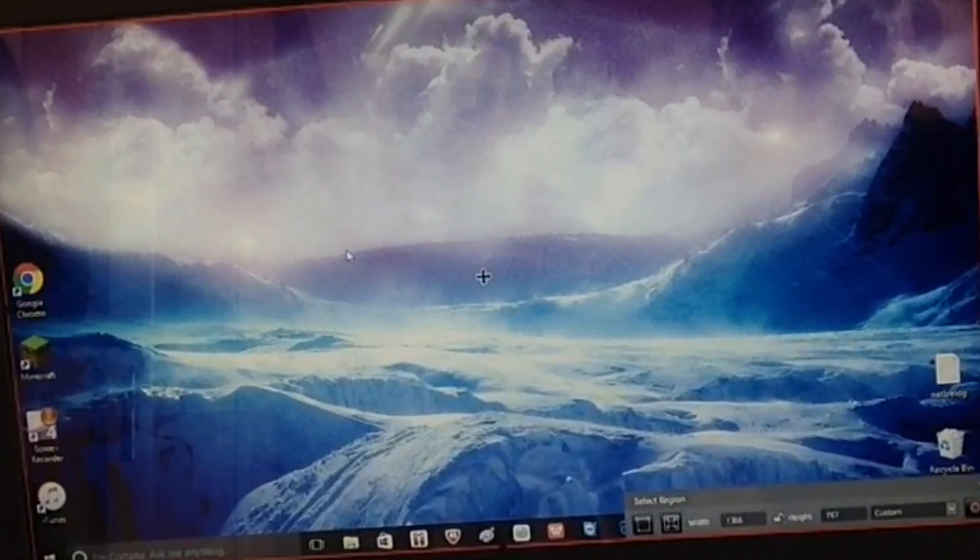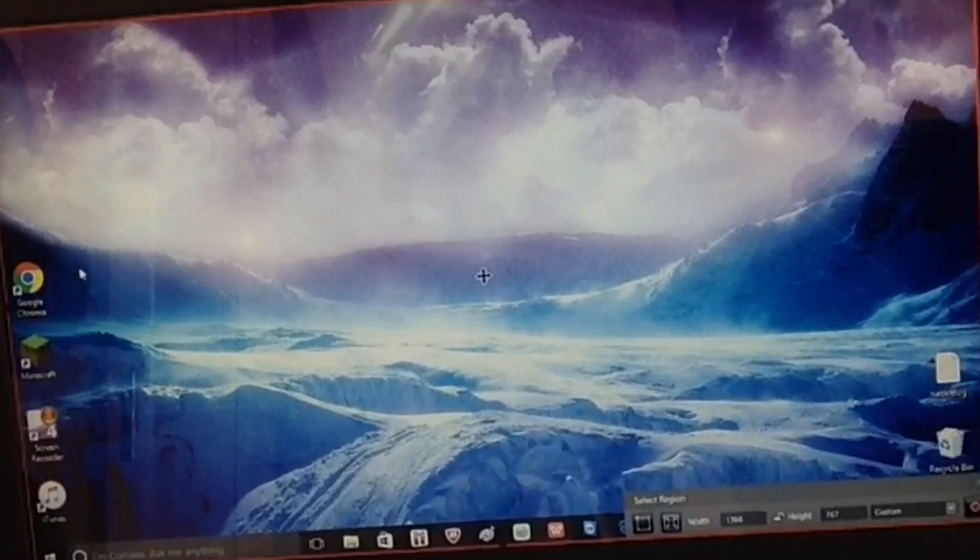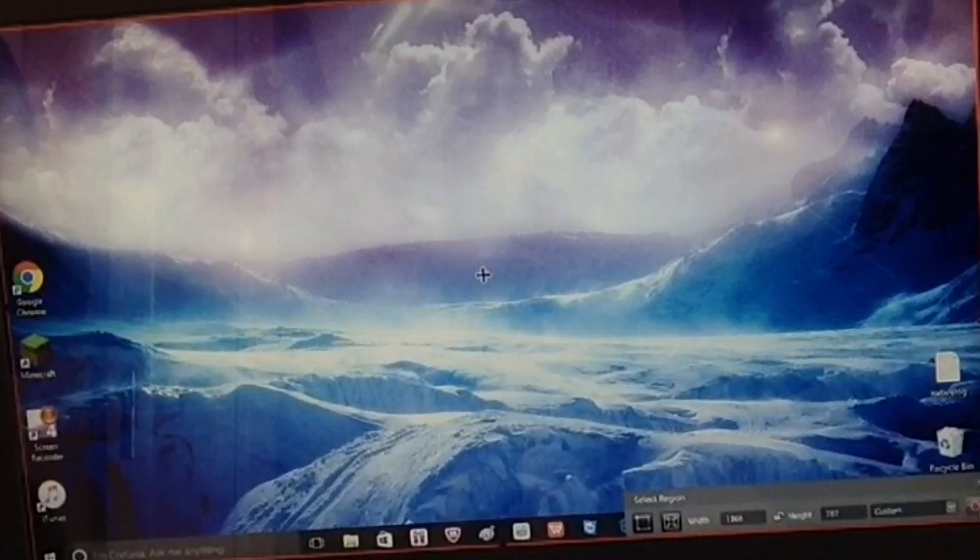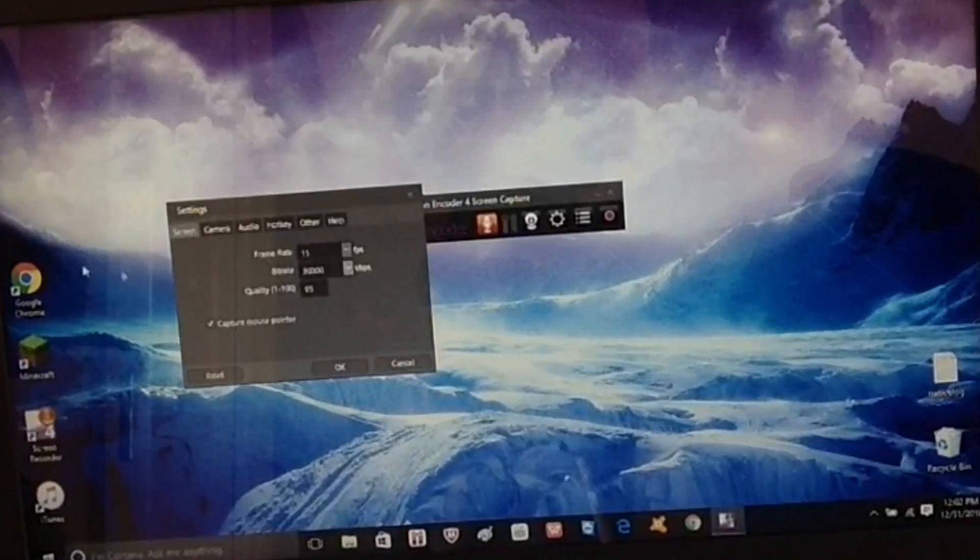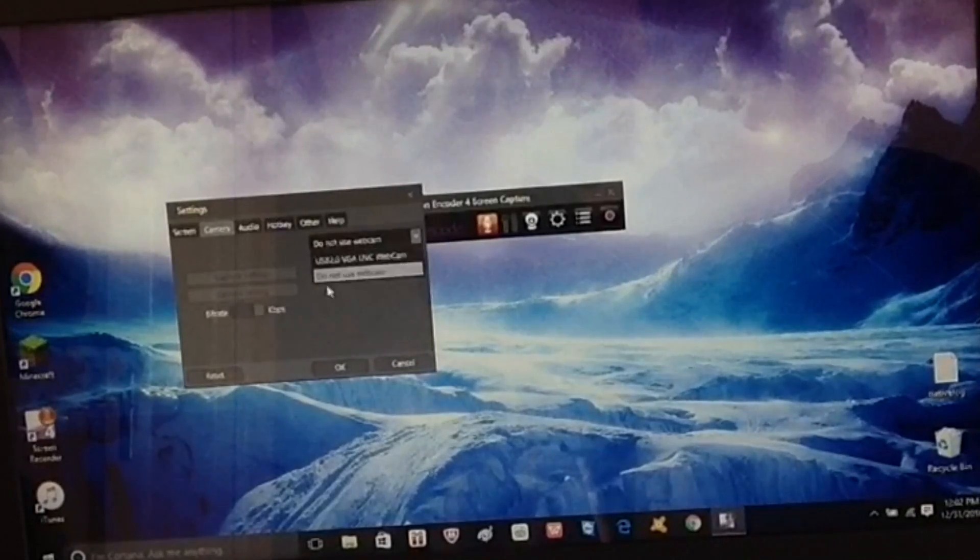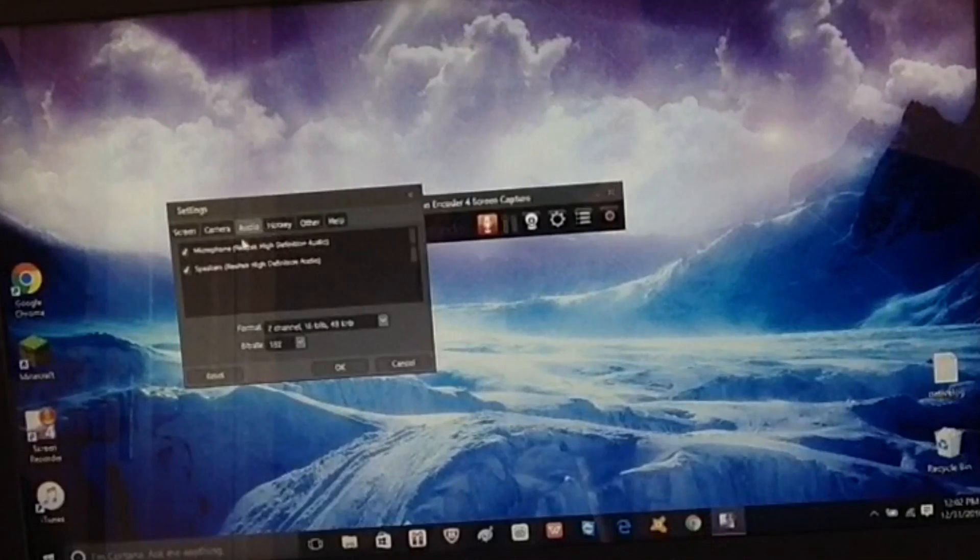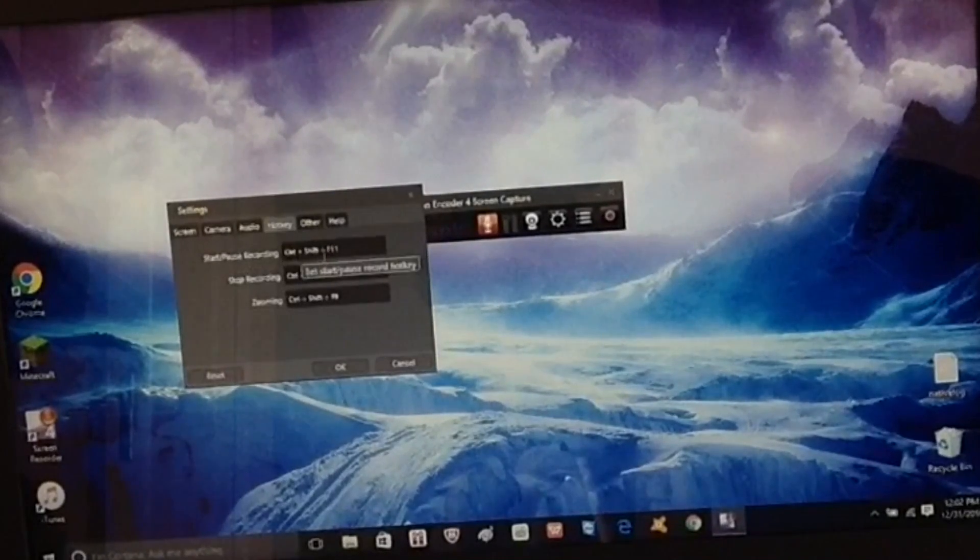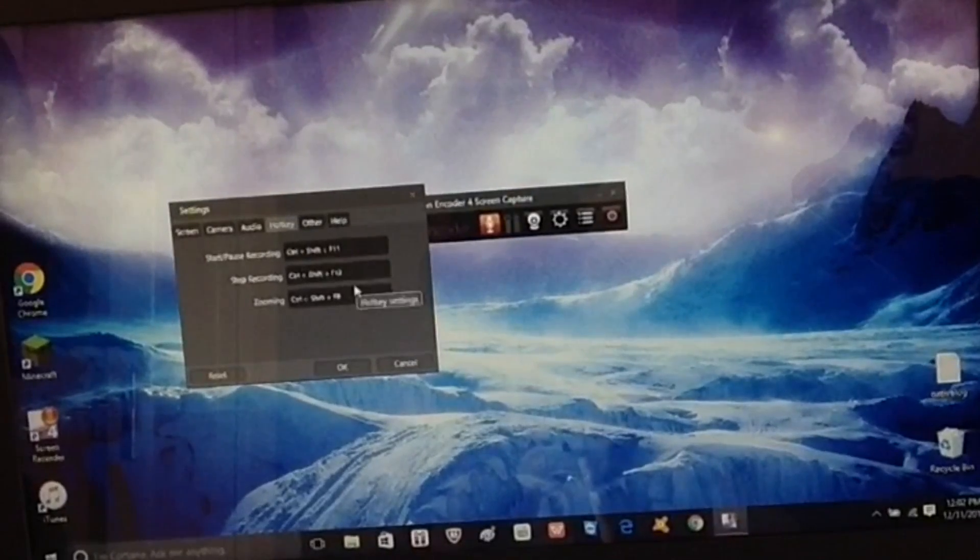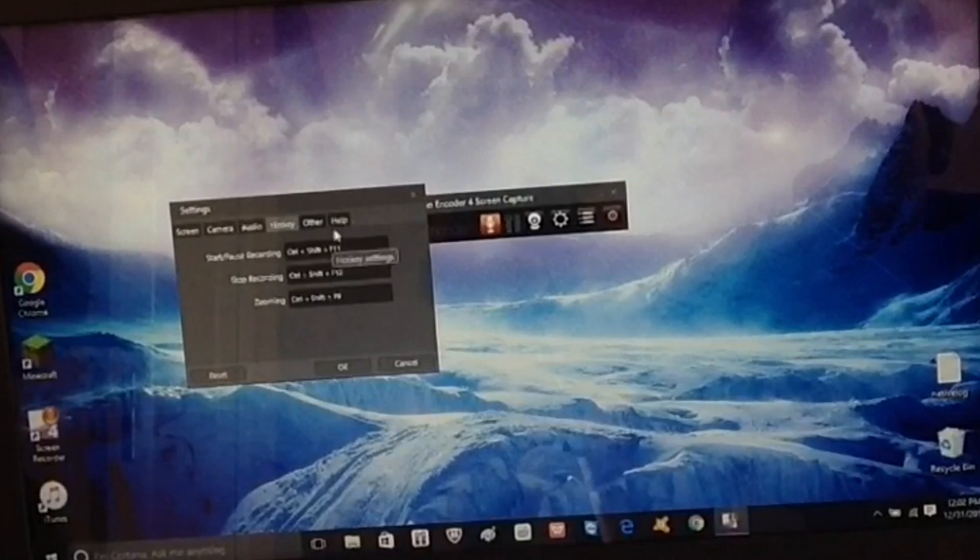To stop, you can customize that on your own and everything. You can go to the settings. You can customize what you want, use webcam or not, audio, you can customize your audio with your microphone. Then hotkey to stop/pause, Control Shift F11, and then Control Shift F12 to stop. That's what I do. And zooming F9.